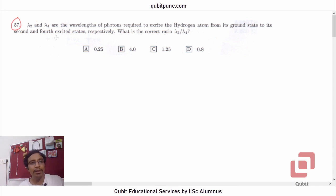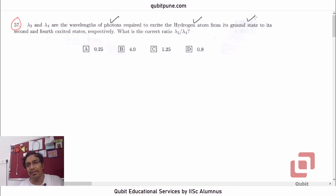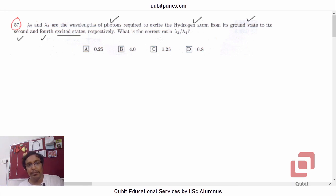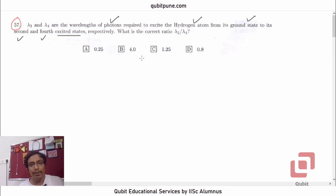The problem says: lambda 2 and lambda 4 are the wavelengths of photons required to excite the hydrogen atom from its ground state to its second and fourth excited states respectively. What is the correct ratio lambda 2 by lambda 4? The options are 0.25, 4.0, 1.25, and 0.8.